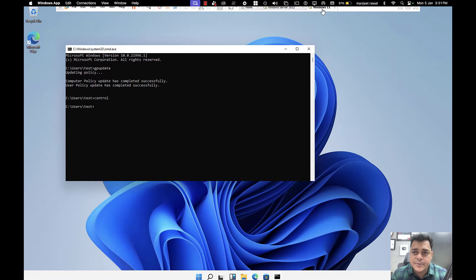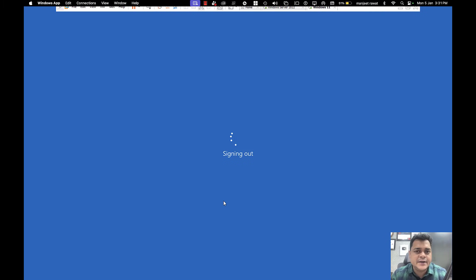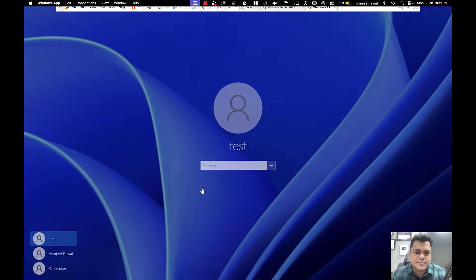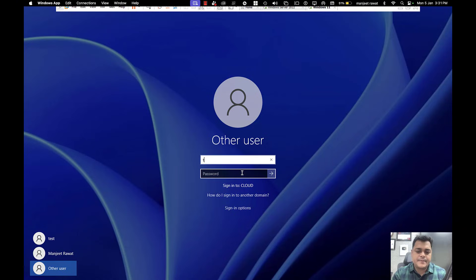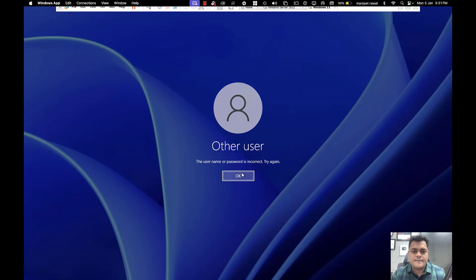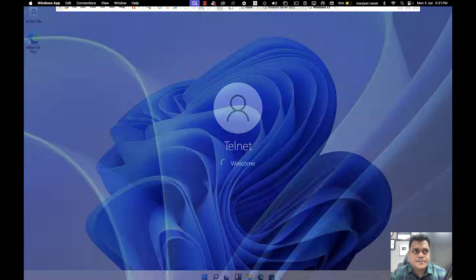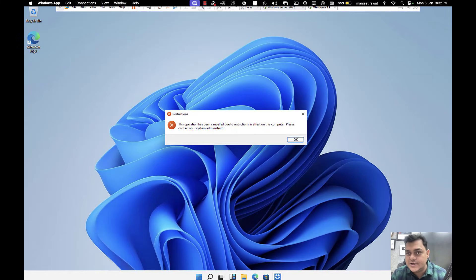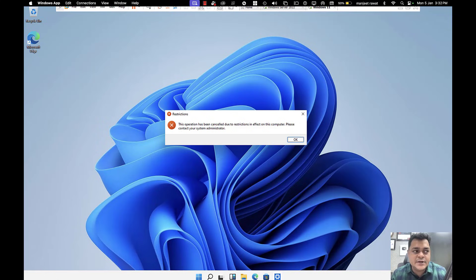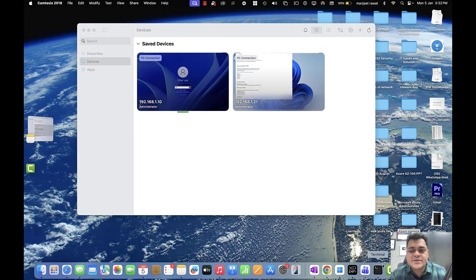What about the other users? We haven't made any changes for them, so the policy should still be applicable for the remaining users like telnet and Clark. Let me check — Control Panel: sorry, you are not authorized to access. This is a common ticket you are going to face in a real environment as a system administrator, so make sure you know how to achieve this task. Please subscribe and stay tuned with TeachMeCloud — we'll connect soon and discuss more troubleshooting. Take care, bye.